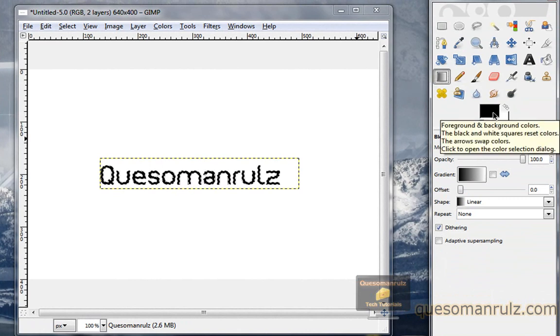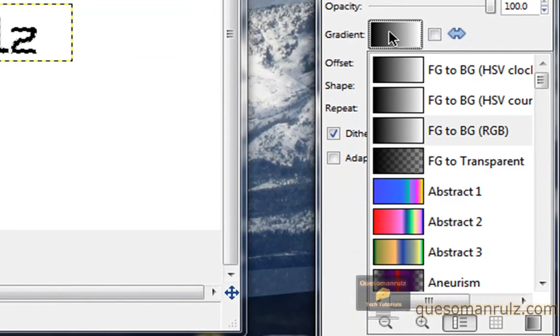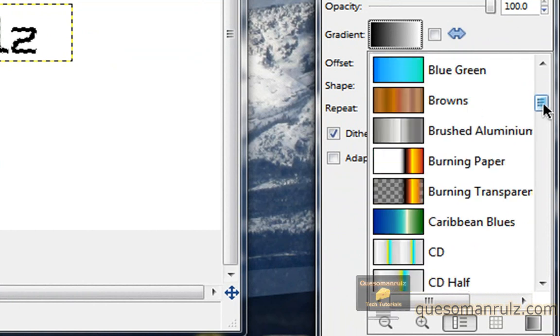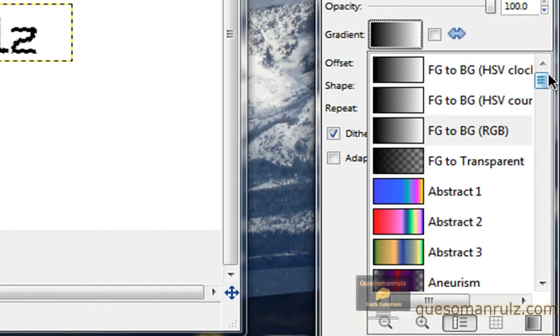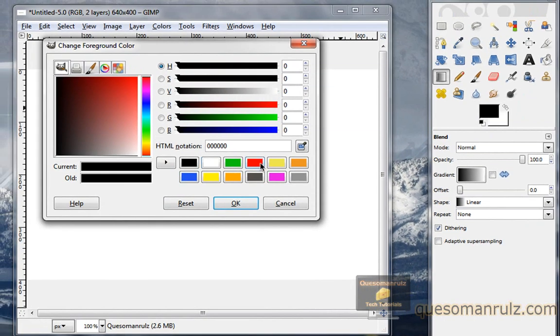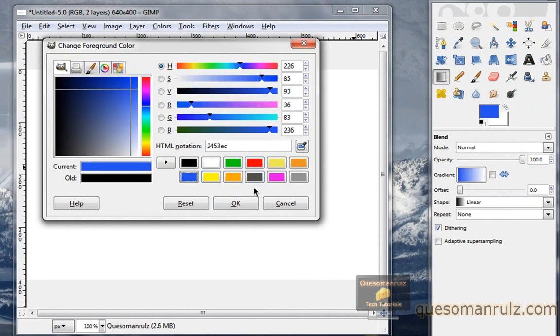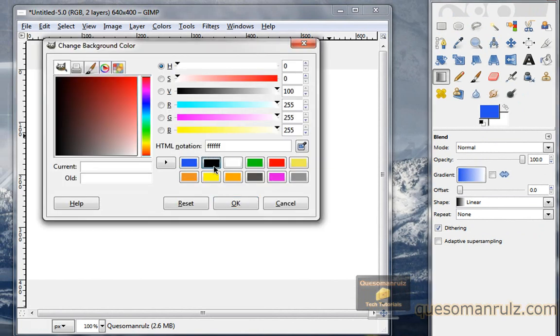Now we need to select some foreground and background colors. You can also have several integrated gradients right in here that you can choose, but make sure for this it's going to be on foreground to background. So now we need to select some colors, whatever two colors you want the gradient to be. We'll do blue and we'll do black. This is generally a nice color mixture.